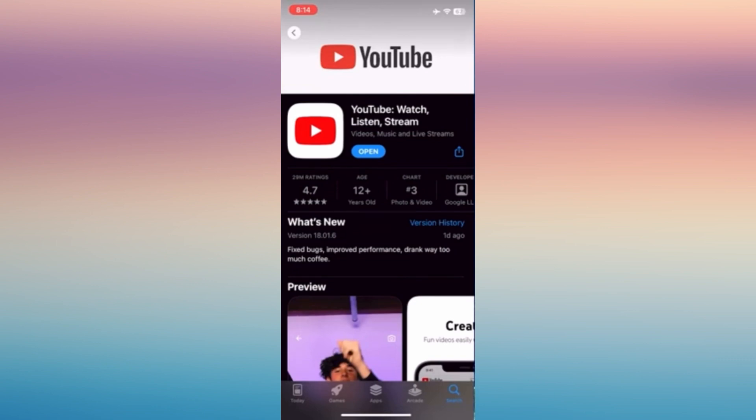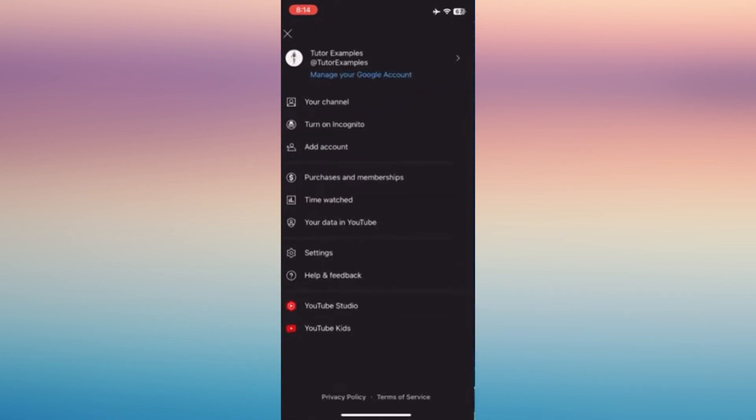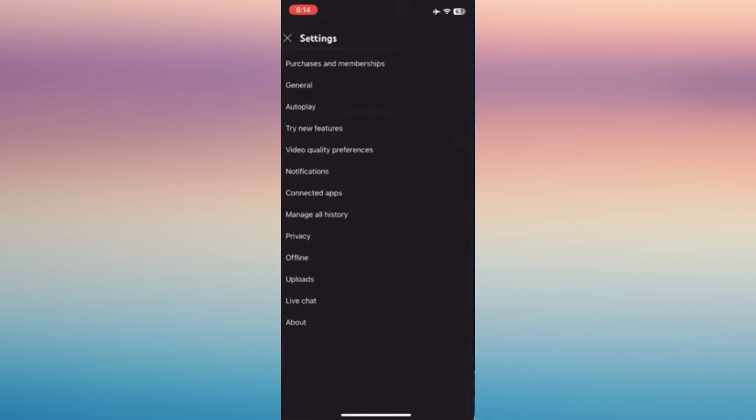And then from there, all you have to do is log into your YouTube account. Now tap that profile icon in the top right corner of your phone, and then you can see the settings option there.